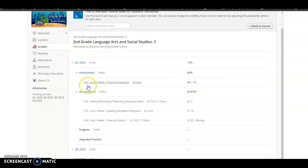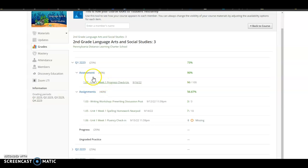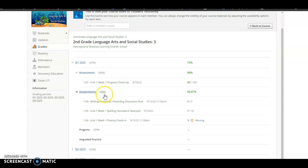And the way we grade things is we break them down into three categories. We have Assessments which are 40%, Assignments which are worth 40%, and then Progress which is worth 20%.